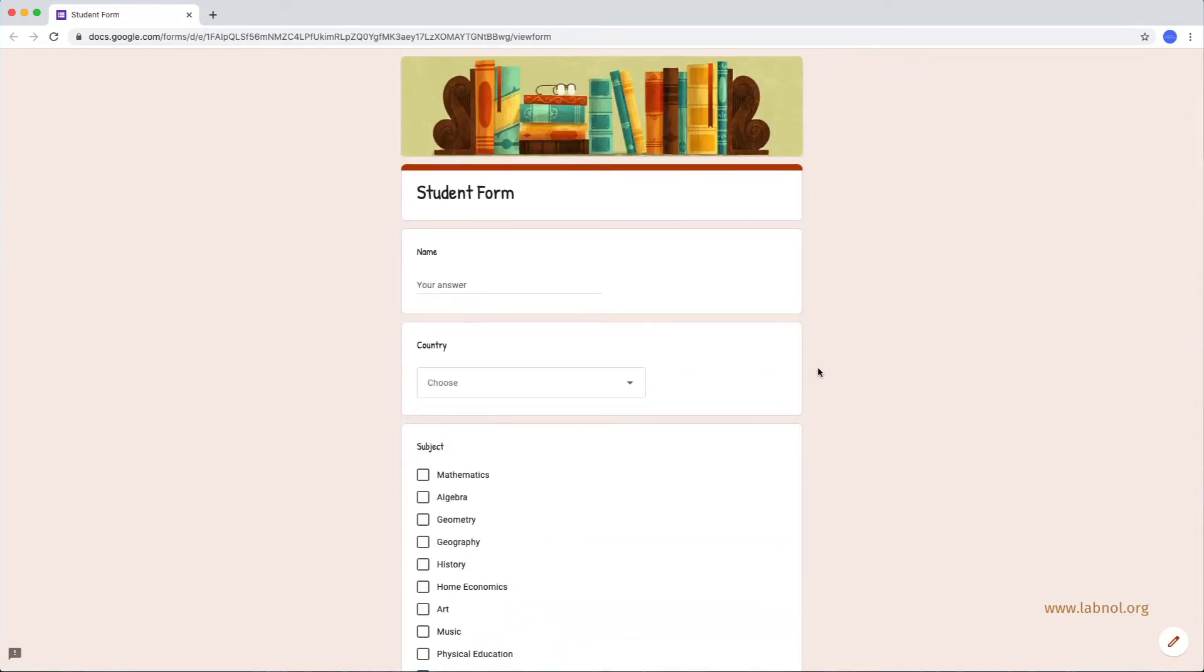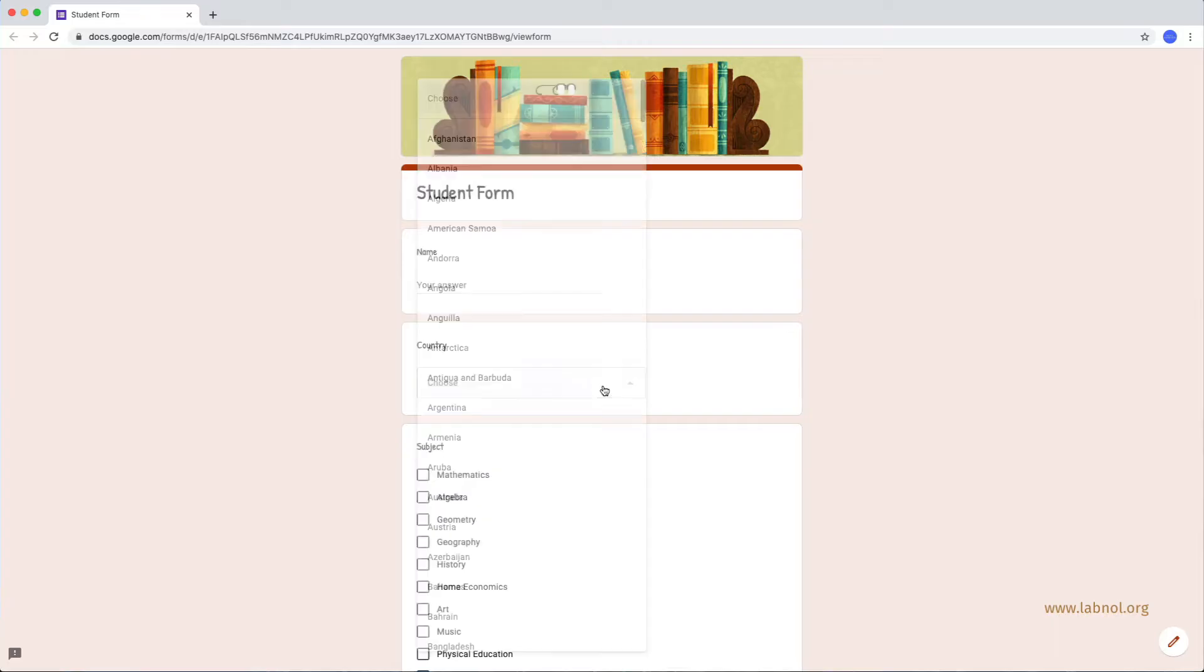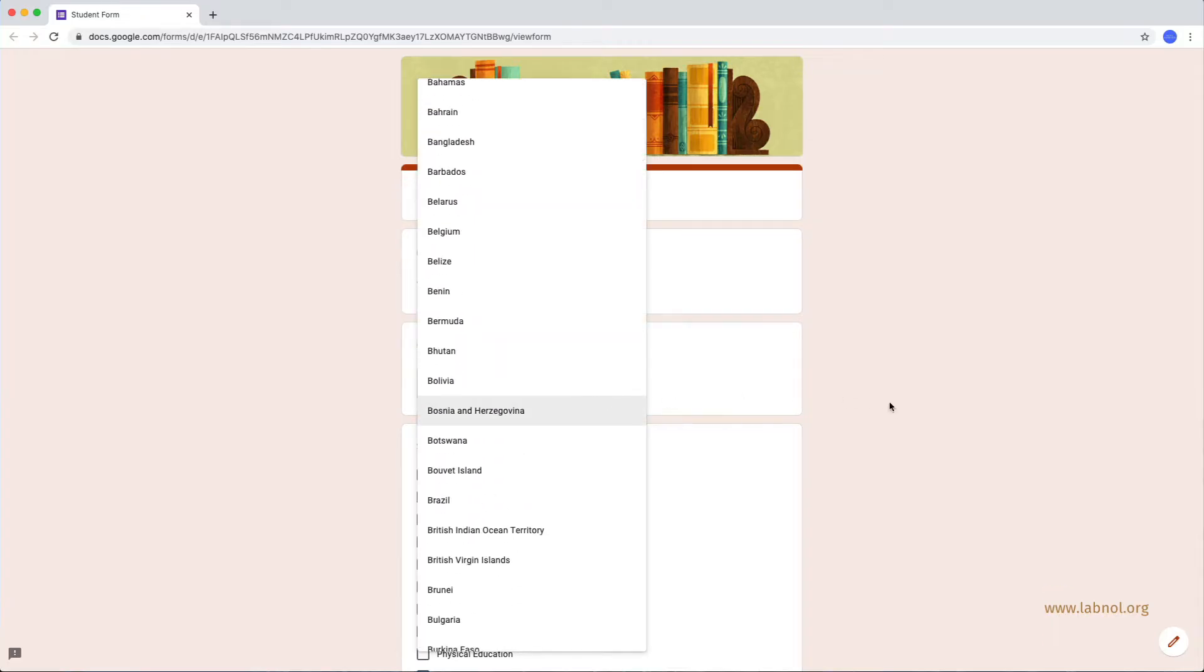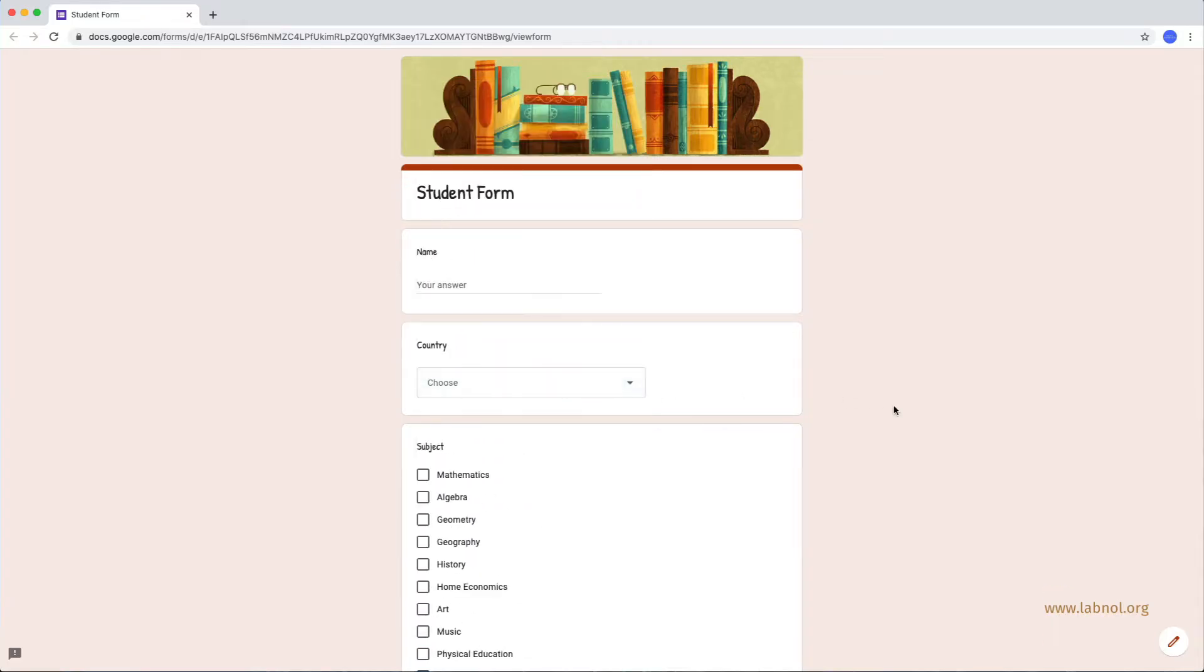Now, creating such a form in Google Forms is super simple except for one thing. It involves lot of typing. For instance, there are 250 countries in this list of countries alone and it would take some time to manually type each name into this Google Form.